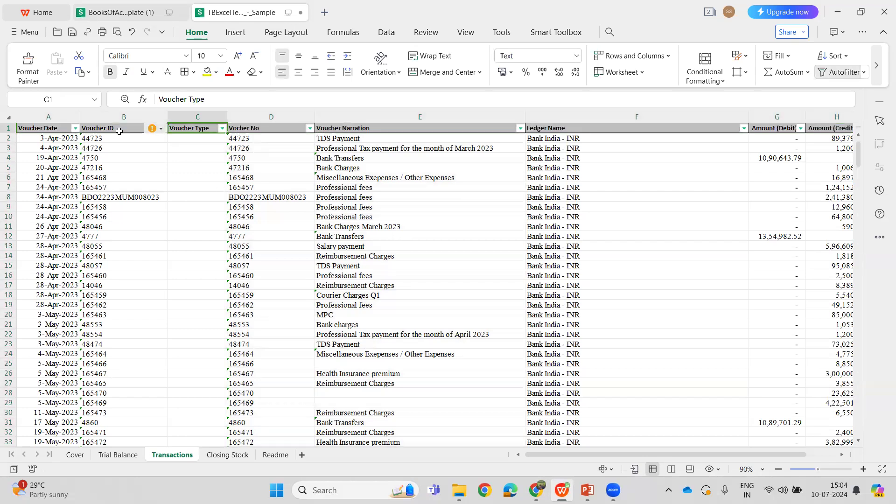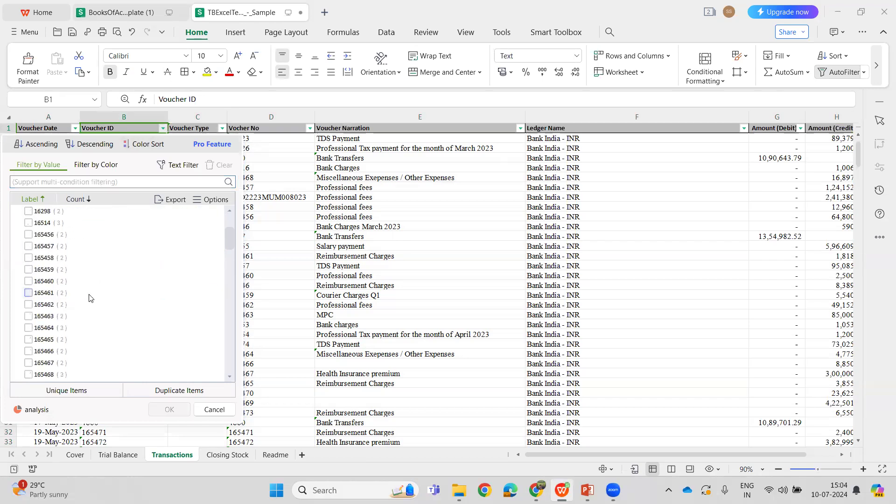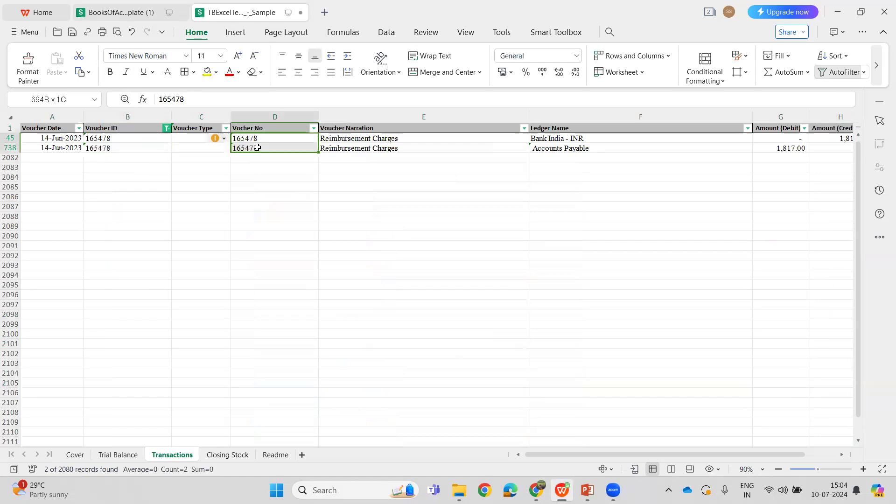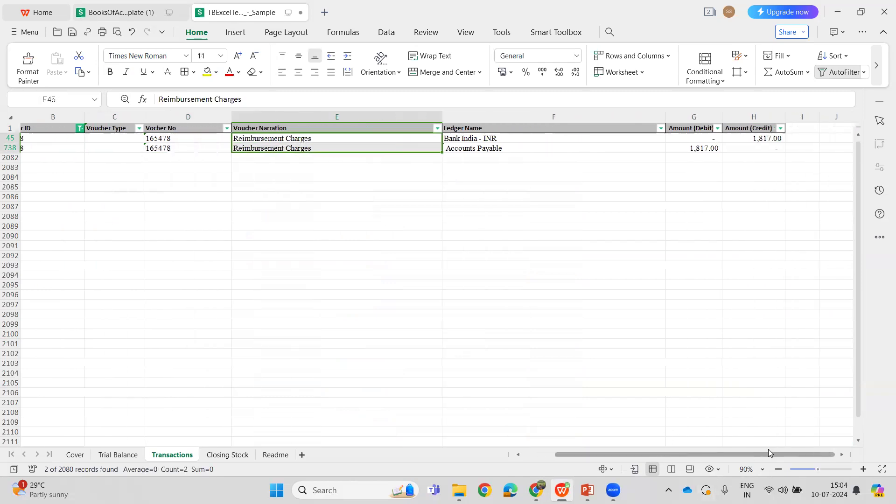Within a voucher ID, voucher type, number, and narration have to be the same. So let's look at an example to understand what this is. This is the voucher ID. It need not be necessary that the voucher number is the same as the voucher ID, but it should be uniform and the voucher narration should be matching as well. So for all the legs of a transaction - debits and credits - the voucher type, voucher number, and voucher narration must be uniform within a voucher ID. Of course, the debit and the credit has to match.